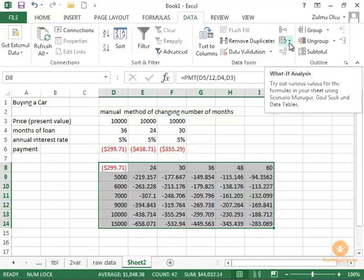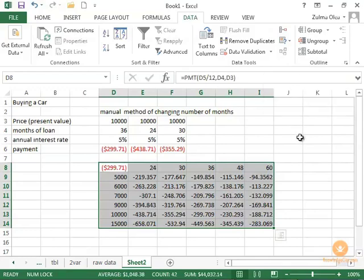And we will talk about the other ones. We just talked about data tables. We're going to talk about the other two in the next sections. So this is the end of creating a what-if scenario using a data table.